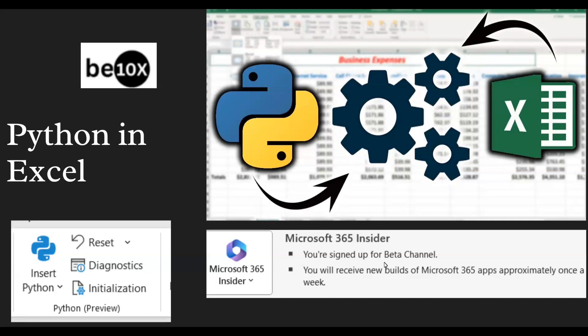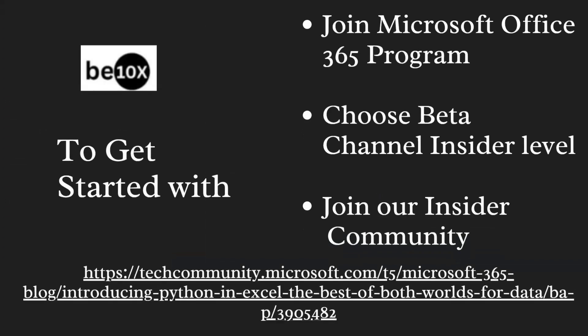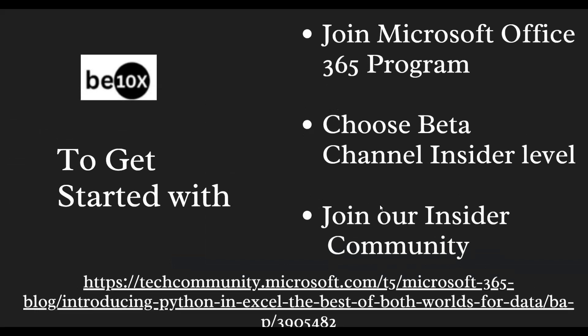Now let's get started with how Python can get integrated with Excel. Python in Excel is rolling out to public preview for users that opt for the Microsoft 365 Insider program. If your Excel supports Microsoft 365, then you are eligible.